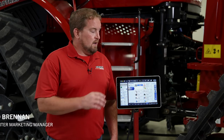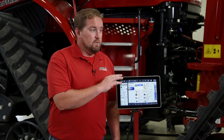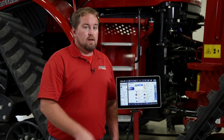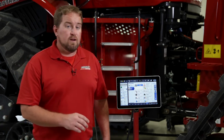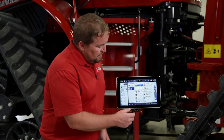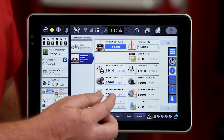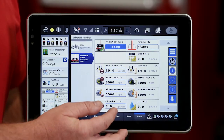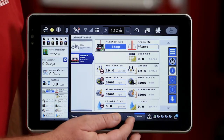Hello, Dave Brennan with Case IH. Today I want to spend just a minute talking about bulk fill fan speed control on a Pro 1200 display and a 2000 series planter running the ISOBUS solution. Let's talk about making those bulk fill fan speed changes.